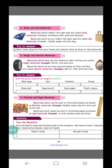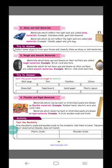Next, rough and smooth materials. Materials which have an uneven surface are called rough materials — for example, brick, rock, and tire. Materials which do not have an uneven surface are called smooth materials — flat and even. For example, mirror, silk cloth, and tiles.